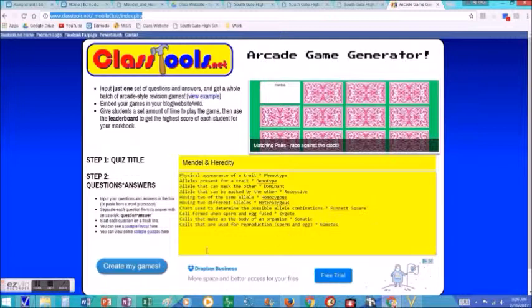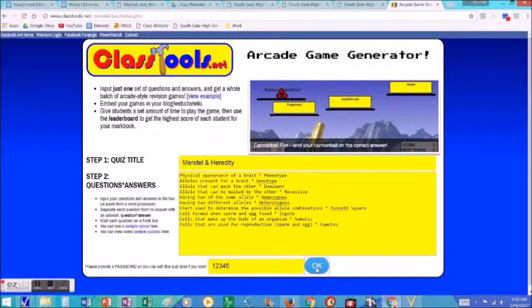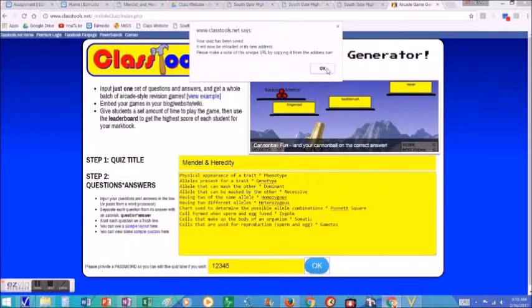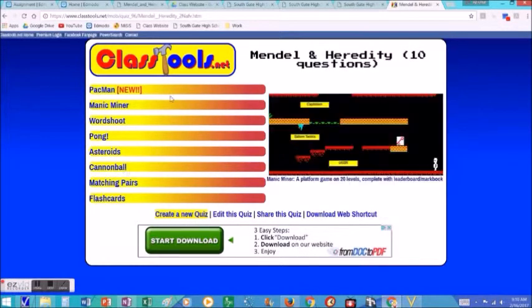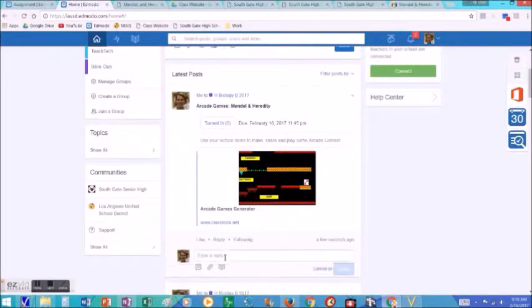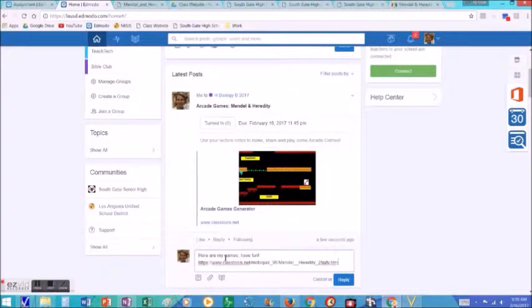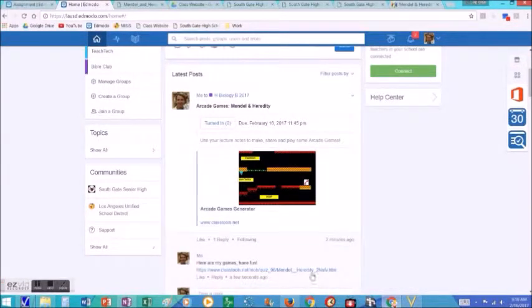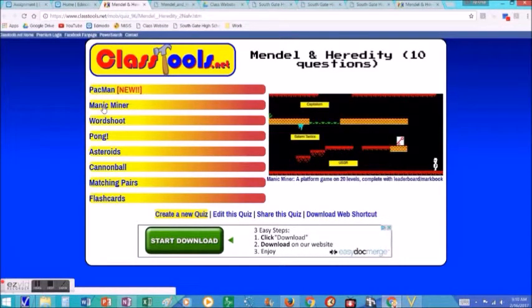You can put a title, you have to put in at least ten questions and answers, and then you click generate my games. You have to give it a password, and then the website automatically generates a series of arcade games that you can then share — copy the link, paste it as a reply so all the students can see it. They paste their game and then other students can just click on the link and it will take them to the arcade games that the students made.